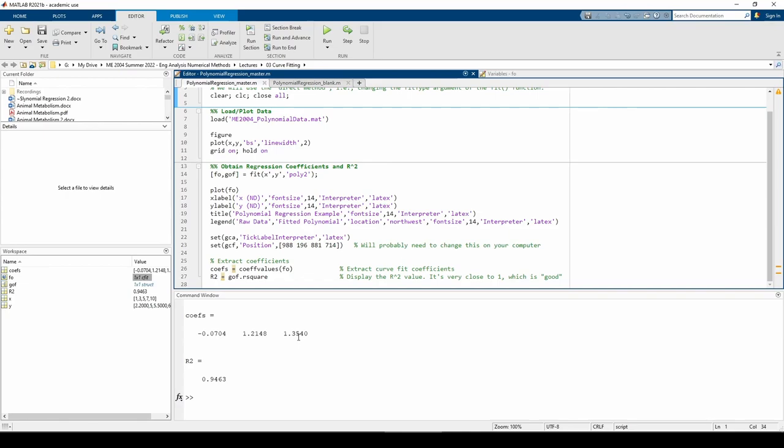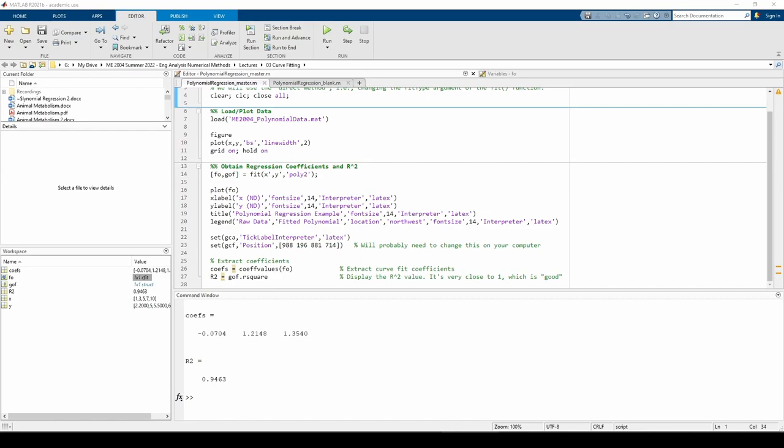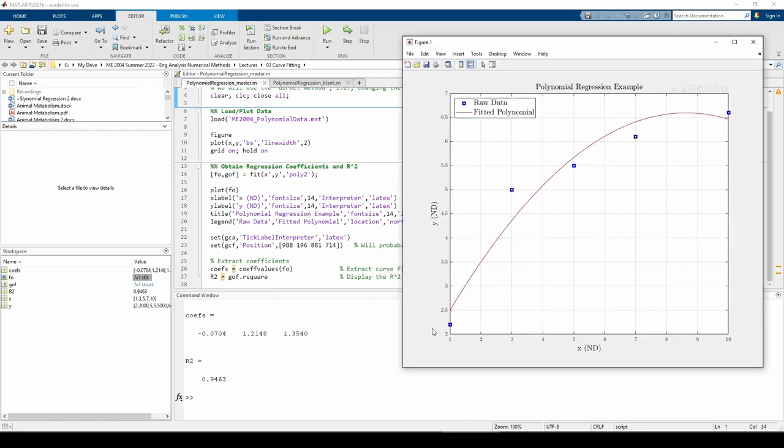The r-squared value for this curve fit is great. It's pretty close to 1, which is ideal. Looking at the plot certainly confirms that. The best fit parabola appears to fit the data well, but it looks like we could do better.